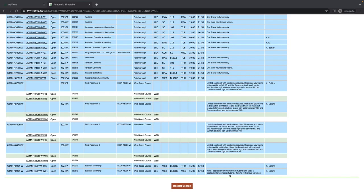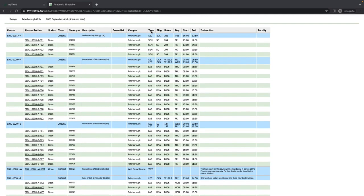The Type column indicates which type of class each course will have. LEC indicates that it is a lecture. LAB indicates that it is a lab. And SEM indicates that it is a seminar.